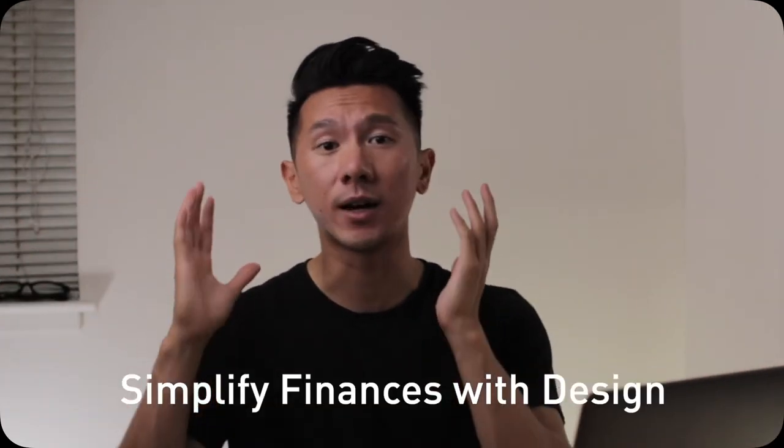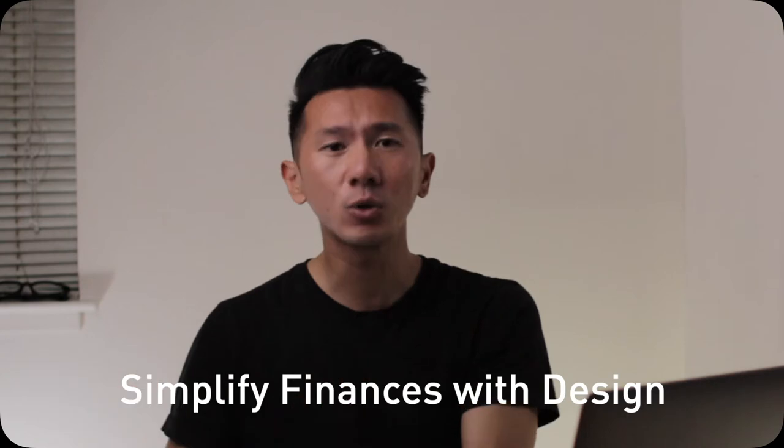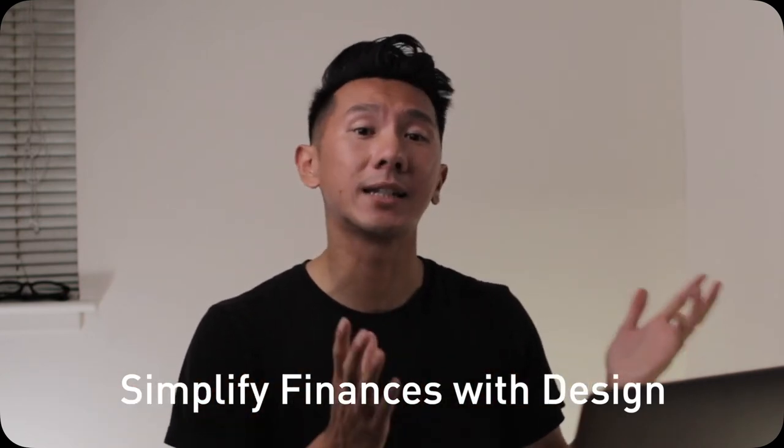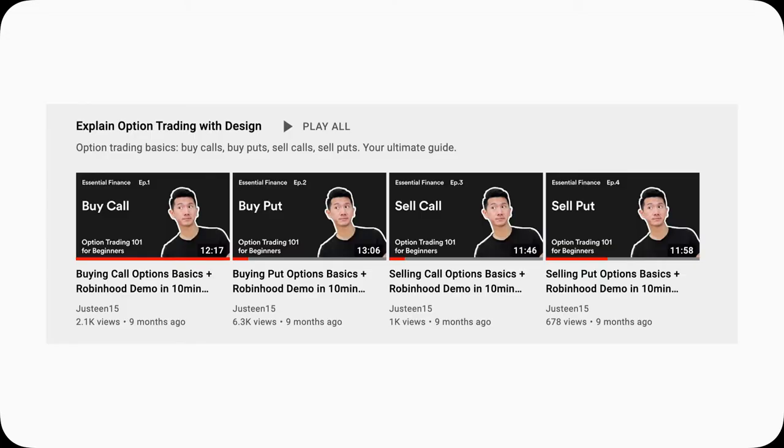Welcome back to another Essential Finance video where I use design to help simplify all those confusing and hard to understand finance concepts.